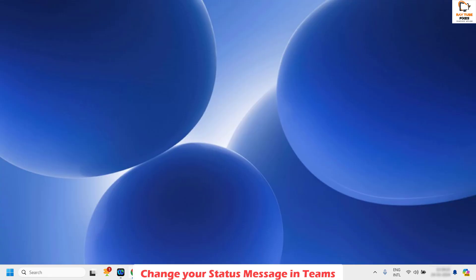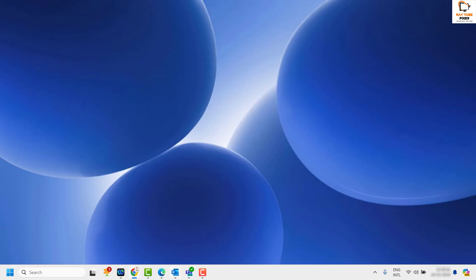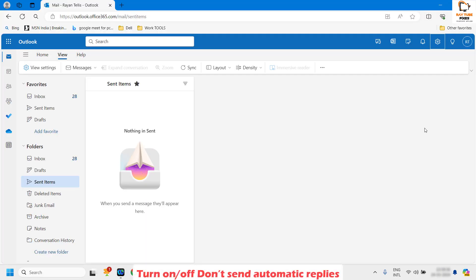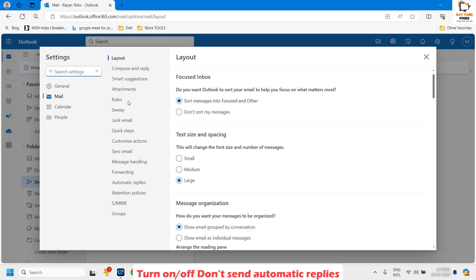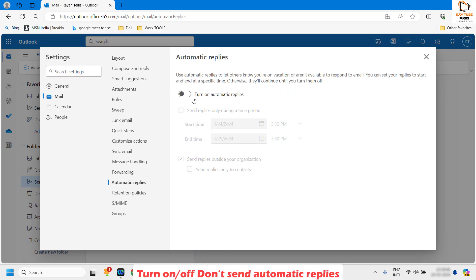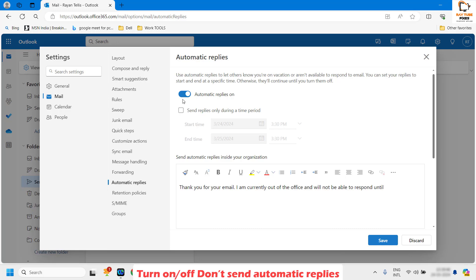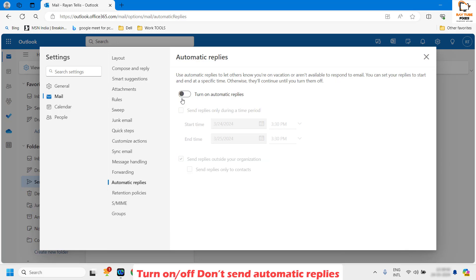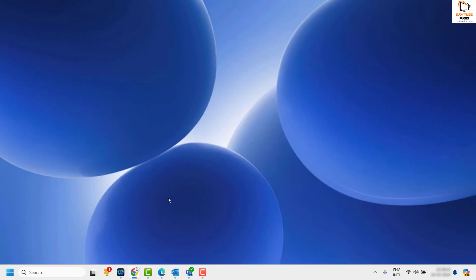Once that is done, check if your status message has been reset. If you are still stuck on the out of office message, log into your Outlook webmail, click on the gear icon at the top right corner, go to Settings, look for Automatic Replies, and make sure automatic replies are turned off.